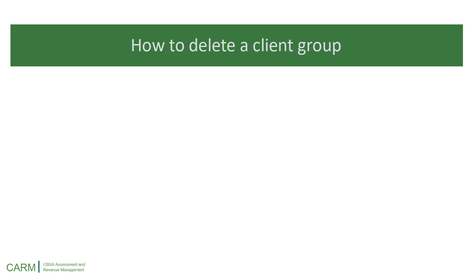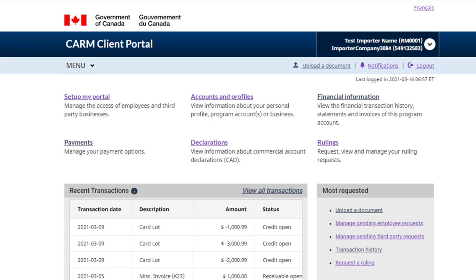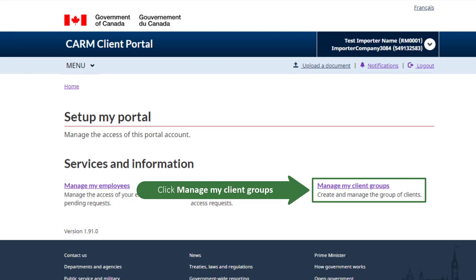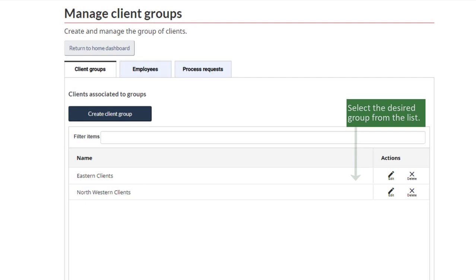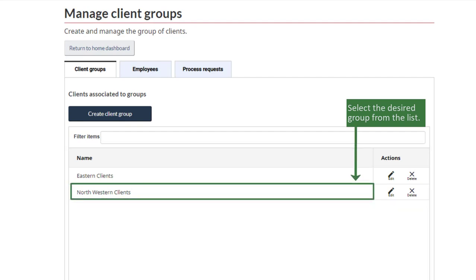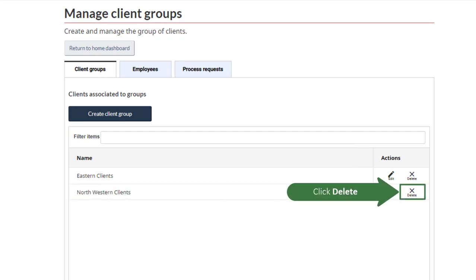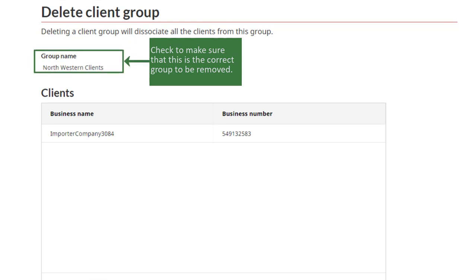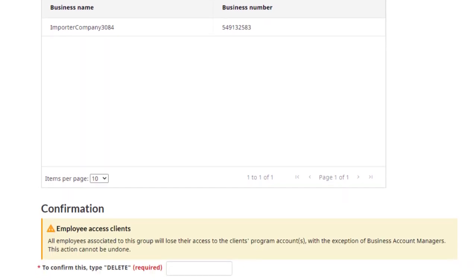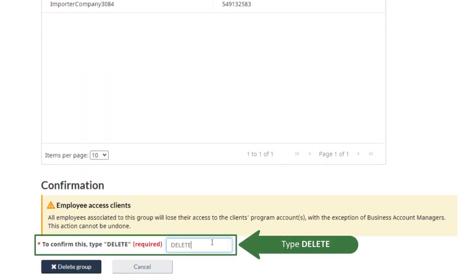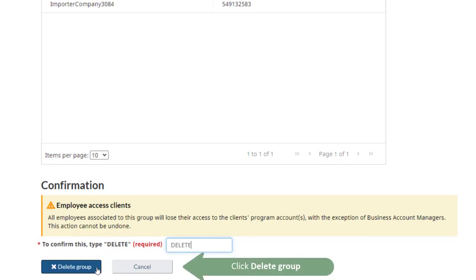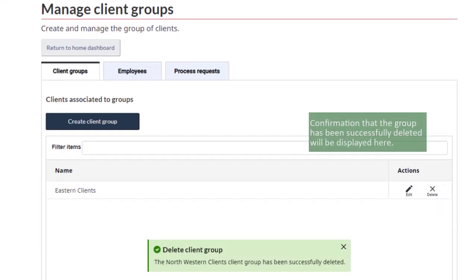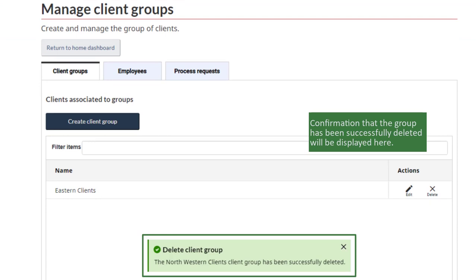Next, we will learn how to delete a client group. Click Setup My Portal. Click Manage My Client Groups. Select the desired group from the list. Click Delete. Check to make sure that this is the correct group to be removed. Type Delete to confirm the action. Click Delete Group. Confirmation that the group has been successfully deleted will be displayed here.